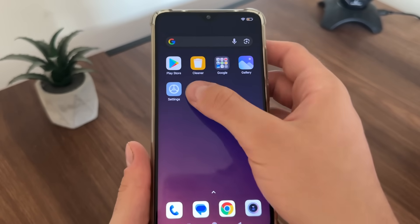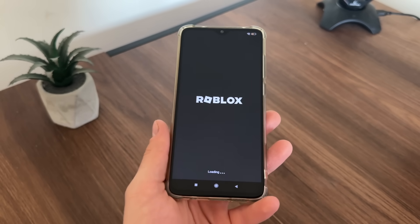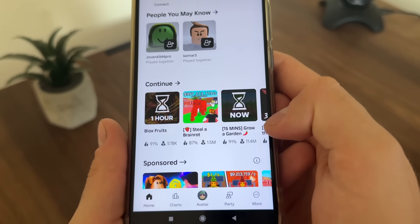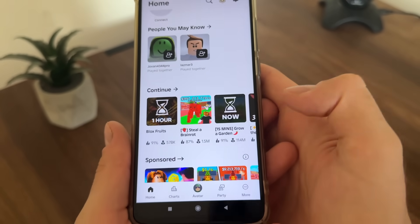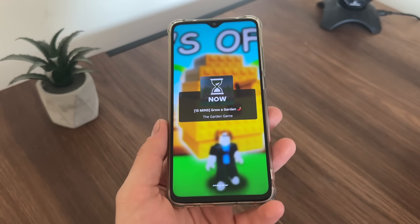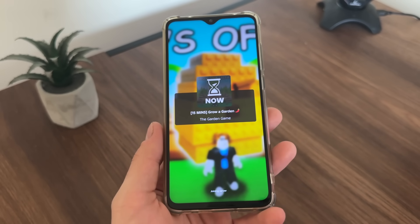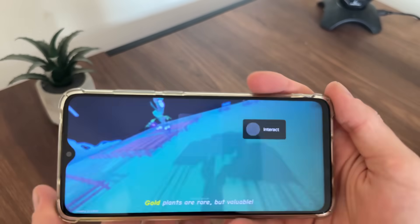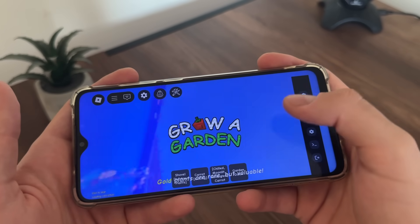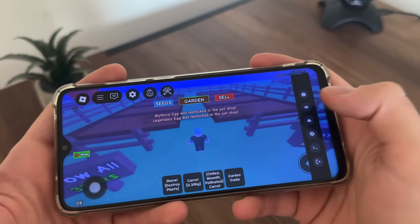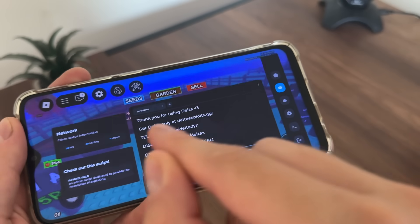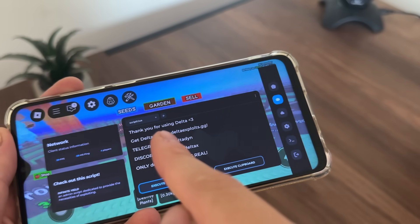Now we will open our Roblox and we will see if it's actually working. We can play any game in there, so I will click on Grow a Garden — I like this game. We will test it on Grow a Garden. Is it actually working or is it just another YouTube myth? There we go — we got our Delta Executor. As you can see, thank you for using Delta. It works amazing.